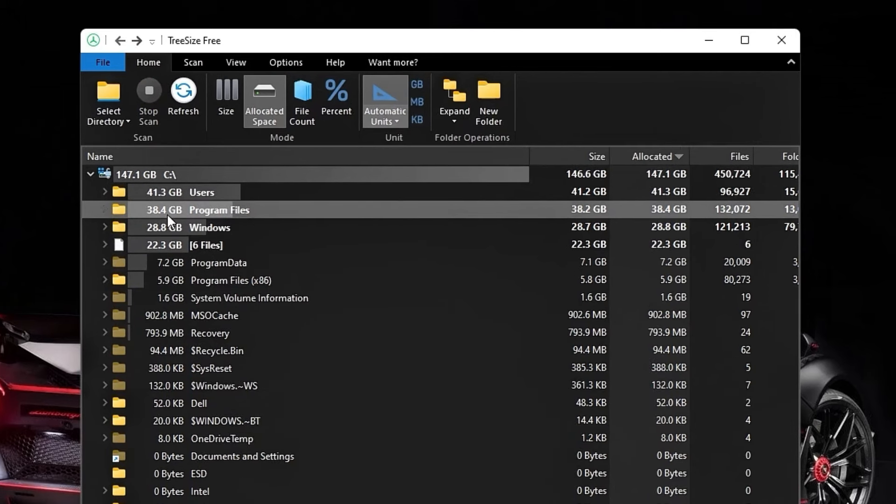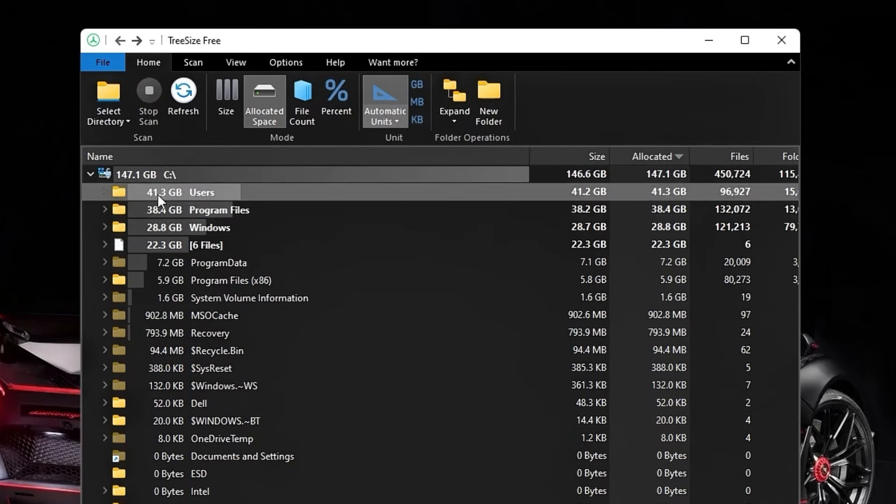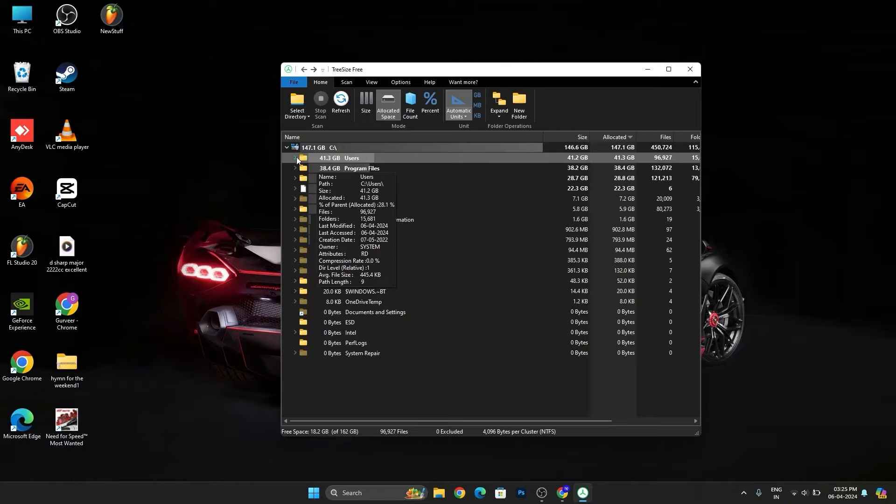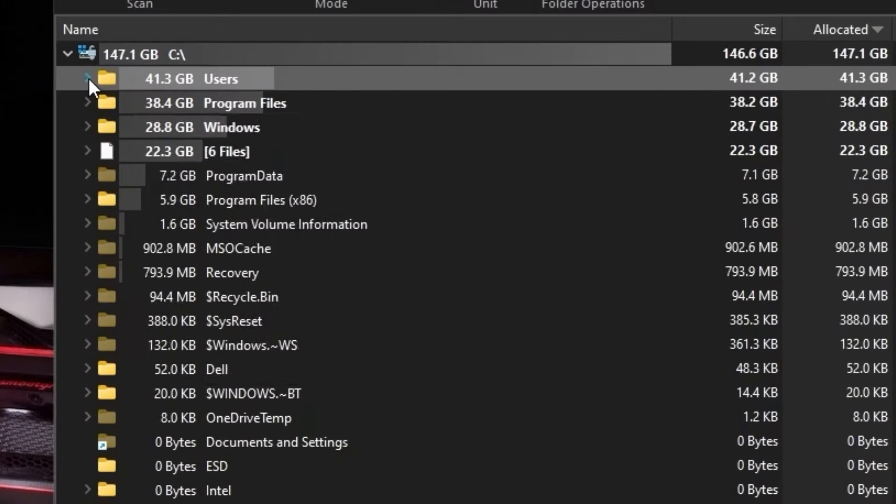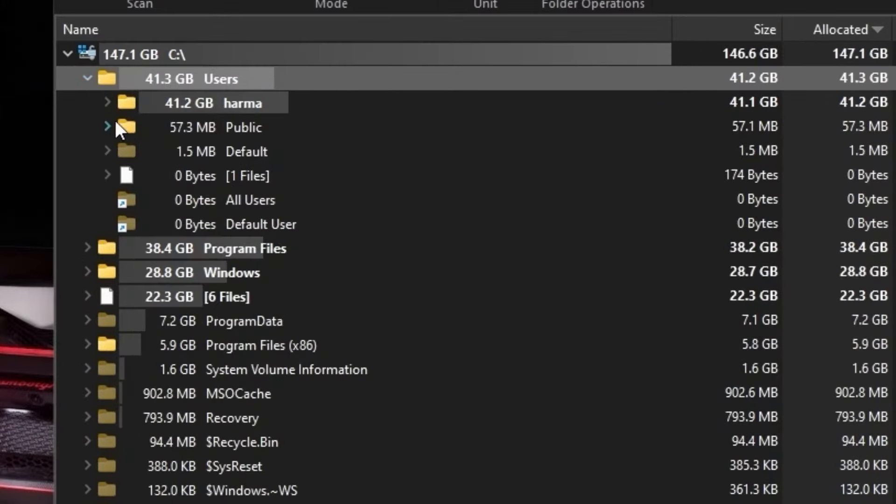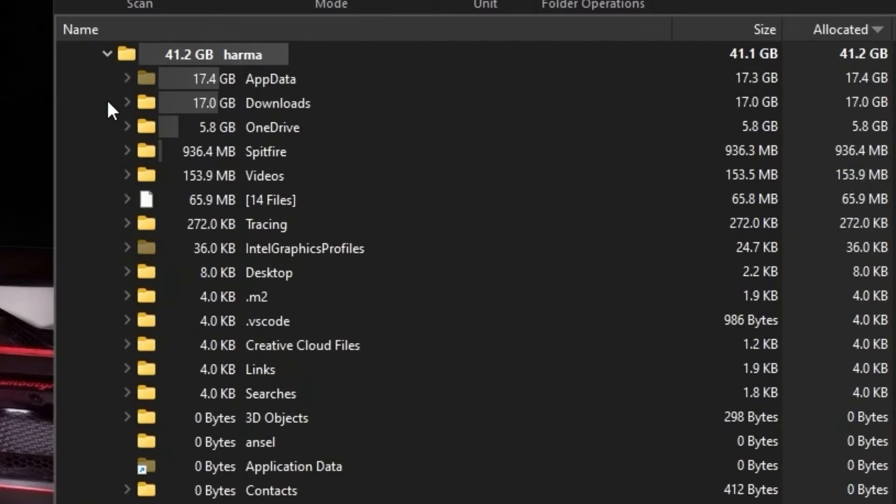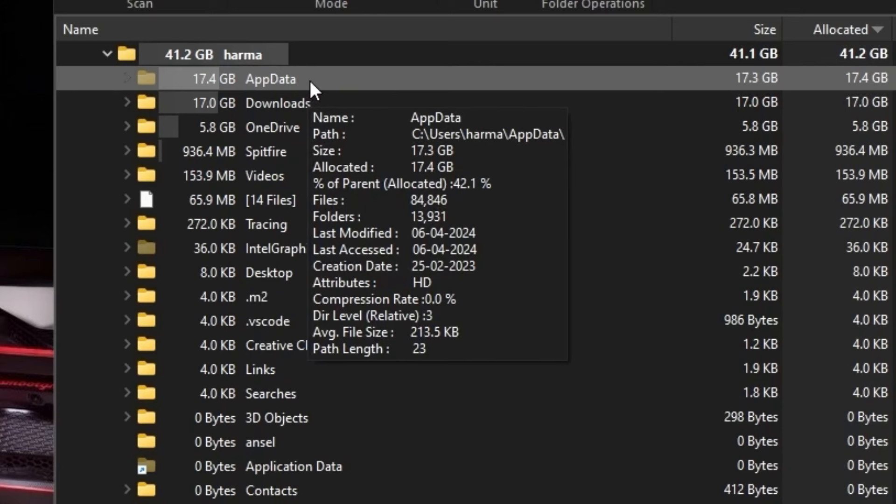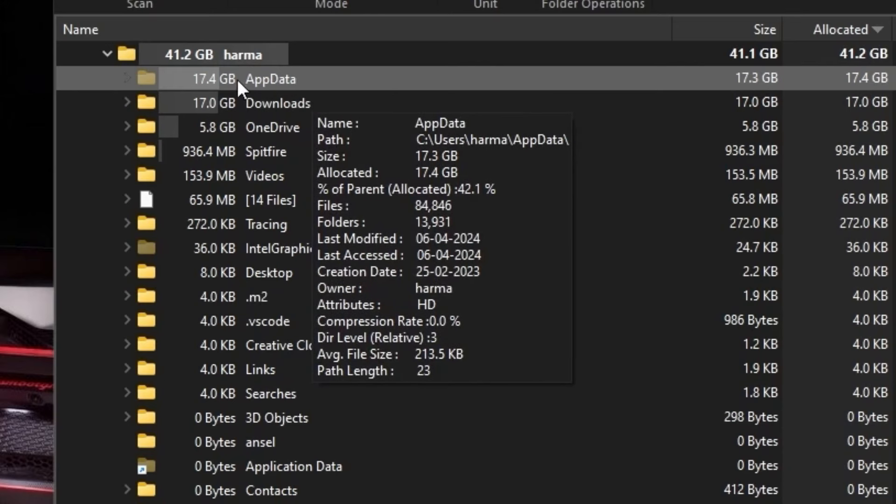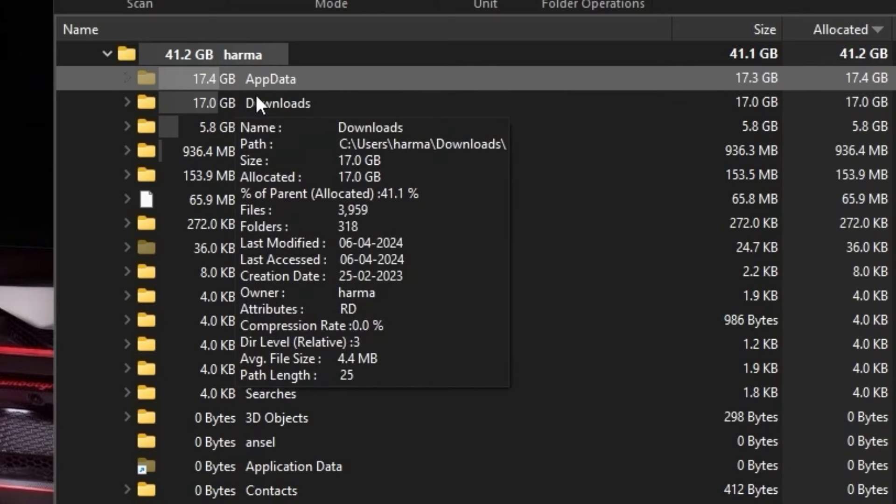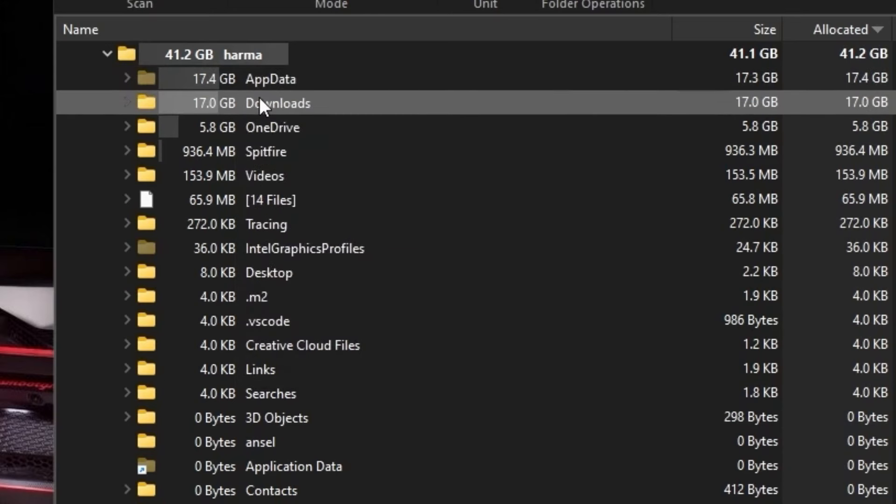You can simply expand it from this arrow. Expand it here and you will find that, for me, Updates has taken around 17.4 GB and Downloads has also taken 17 GB.